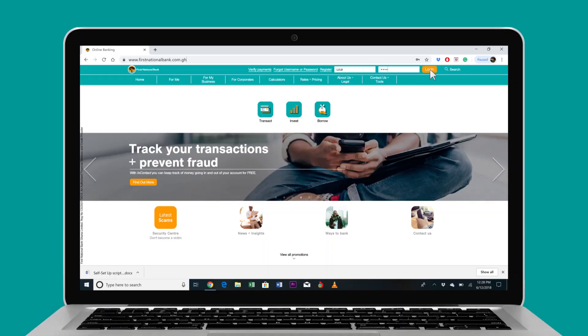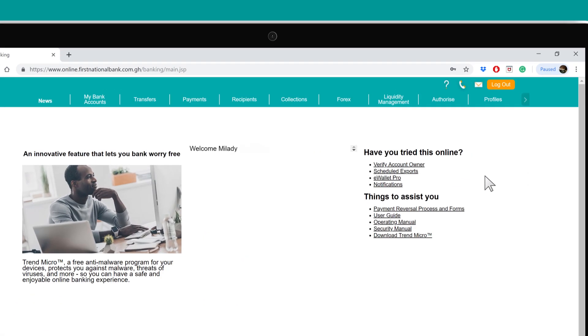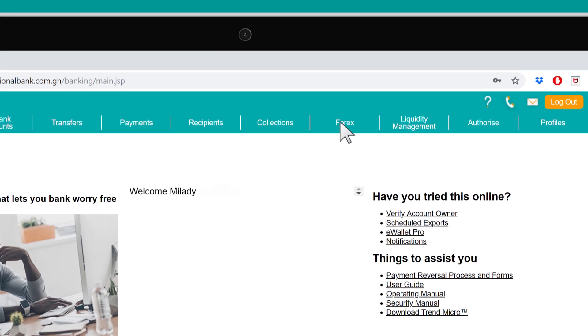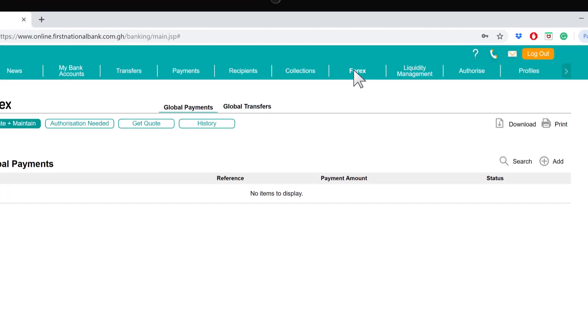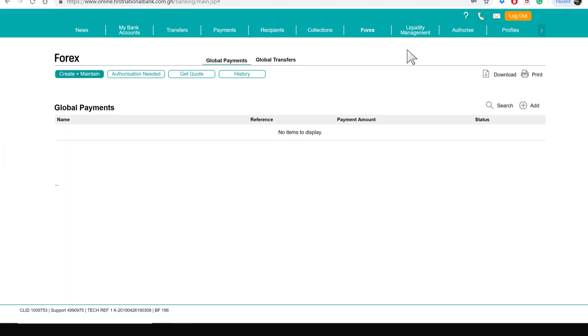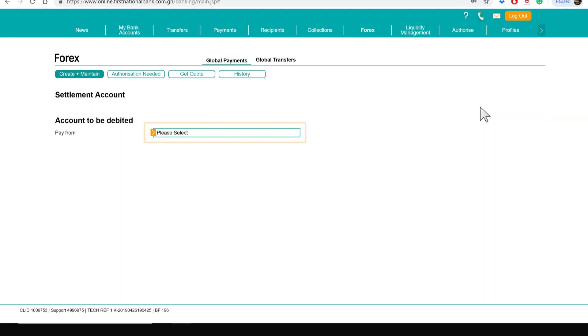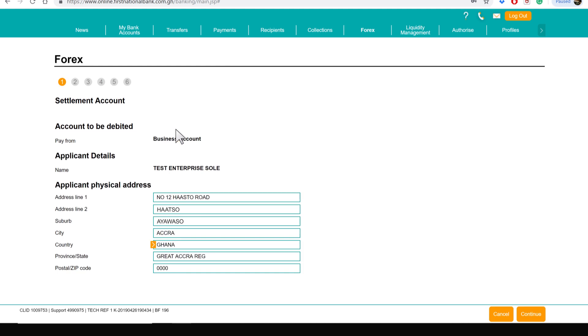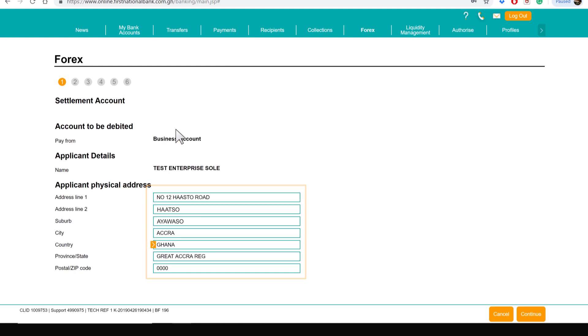Log in on your online platform on the computer. Click on Forex, click on Add, and then on Wands of Payment. Choose the account you would be paying from. Confirm that the details populated are correct and click on Continue.